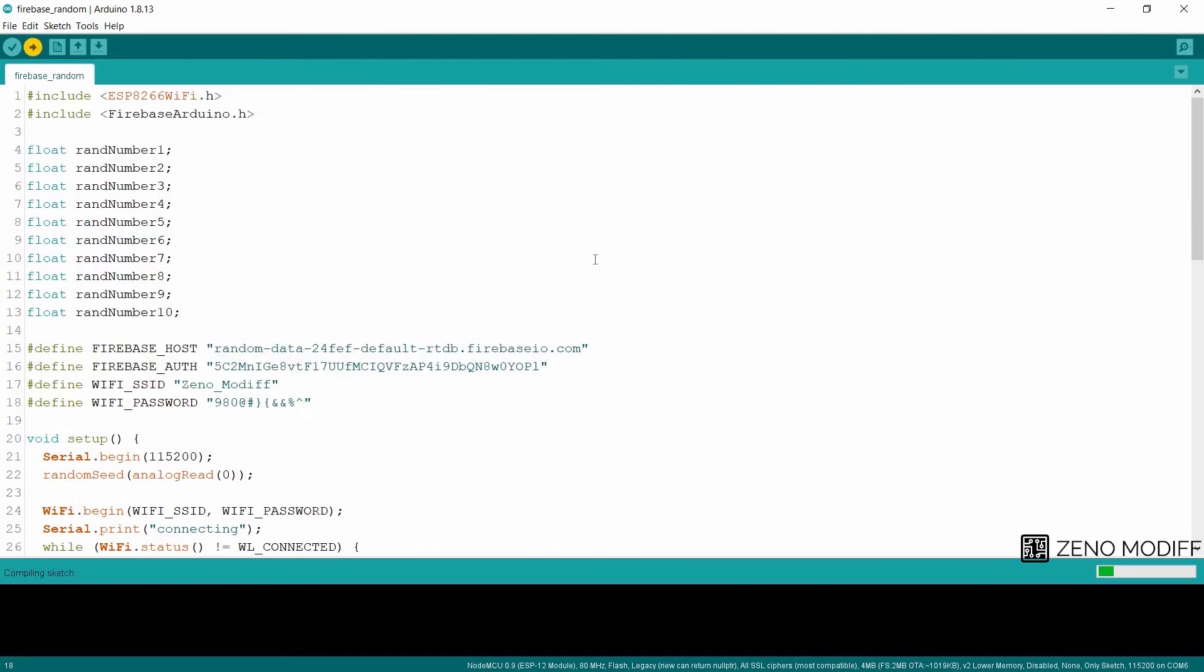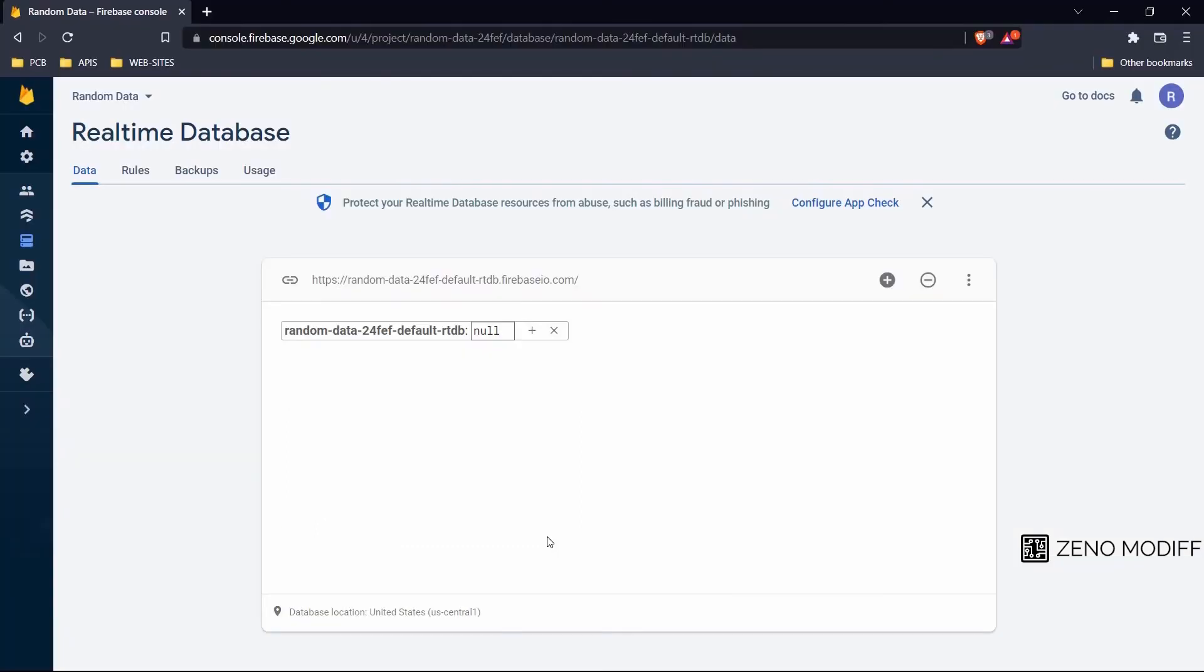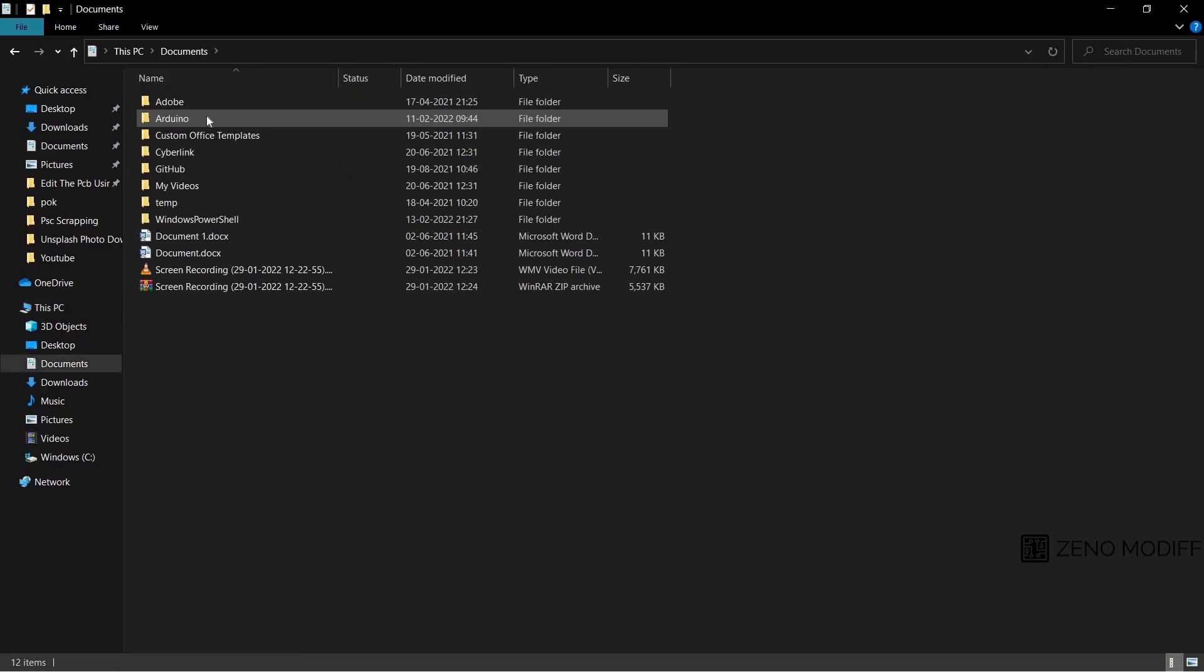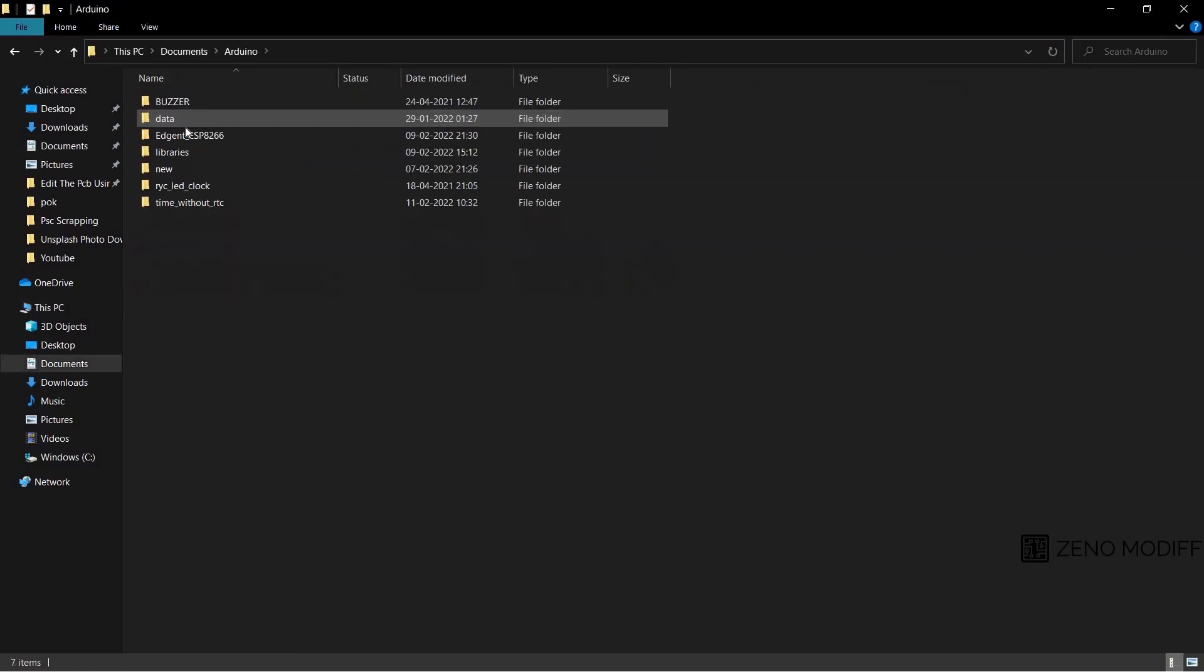We will need to wait two to three minutes. On the first try, if the values don't pop up, simply go to Documents, Arduino libraries. Here you can see the Firebase. Then we move to the src folder.